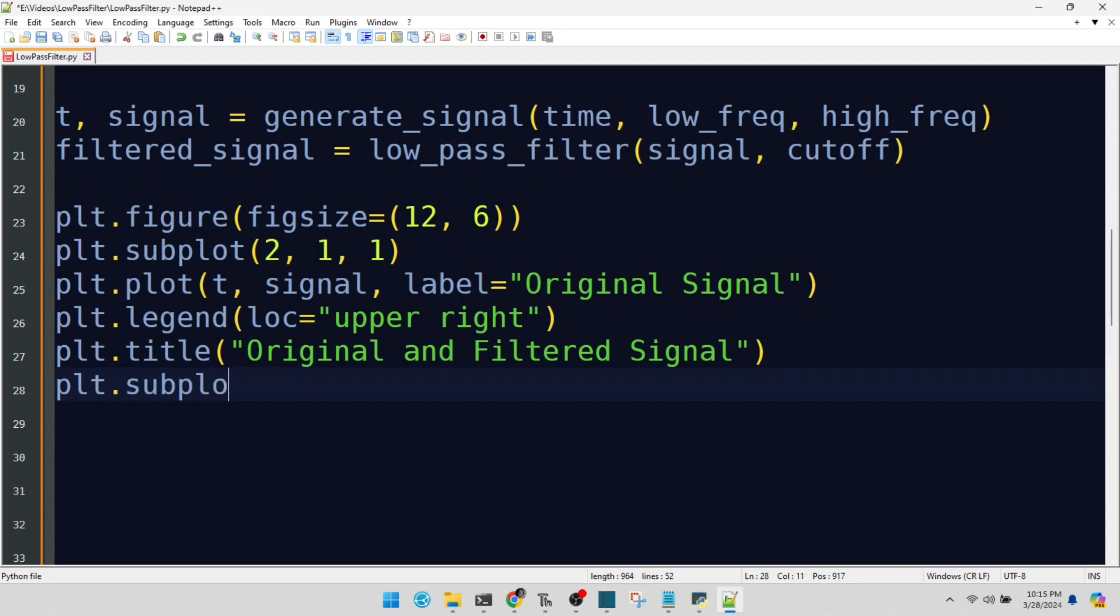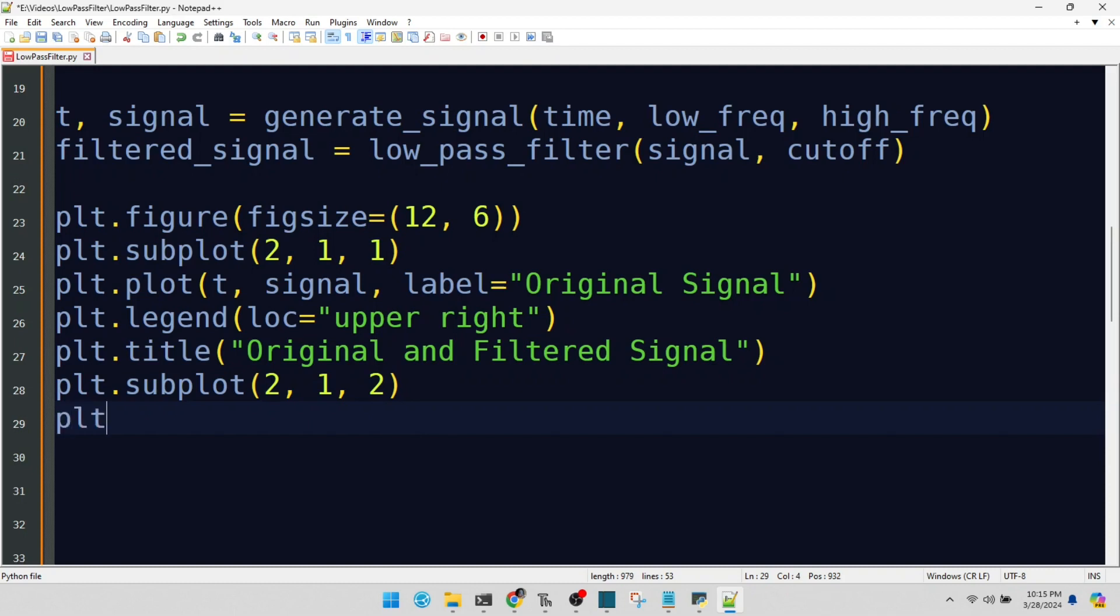This subplot shows our filtered signal. The after picture, if you will. Plotting our filtered signal in red for contrast.